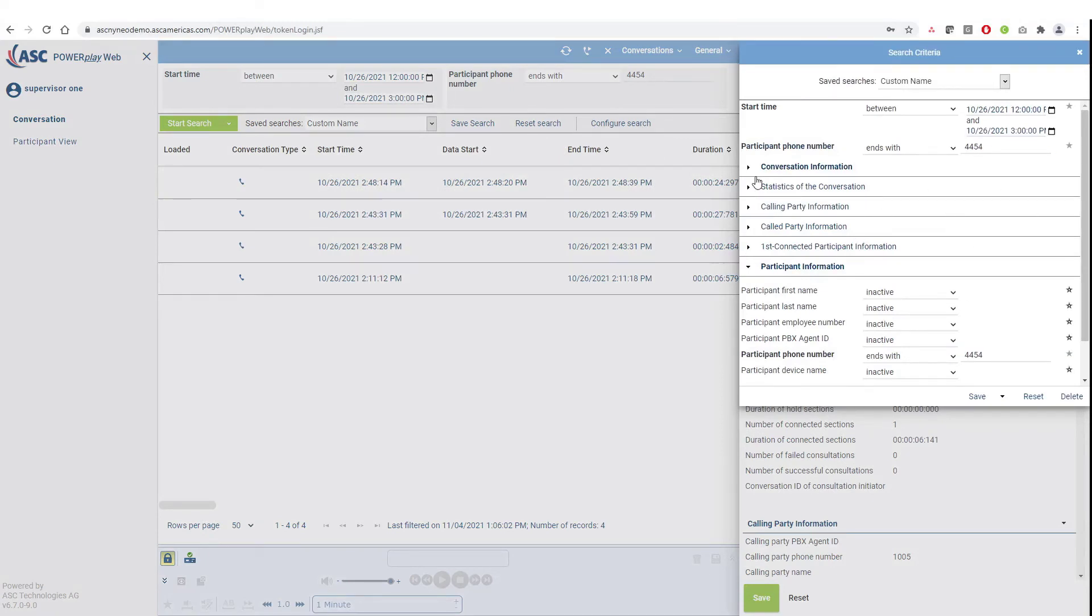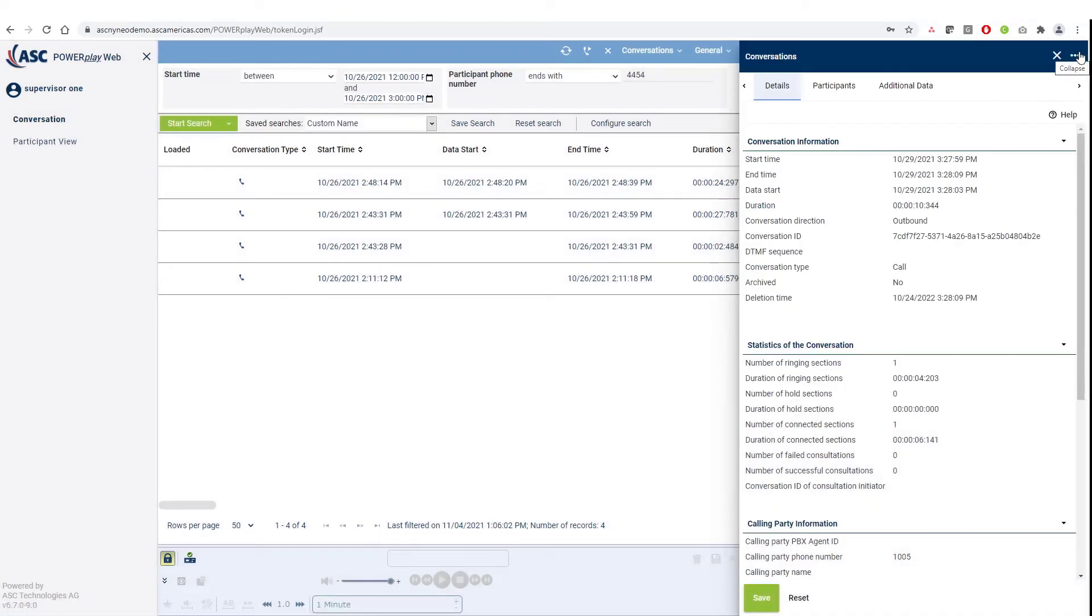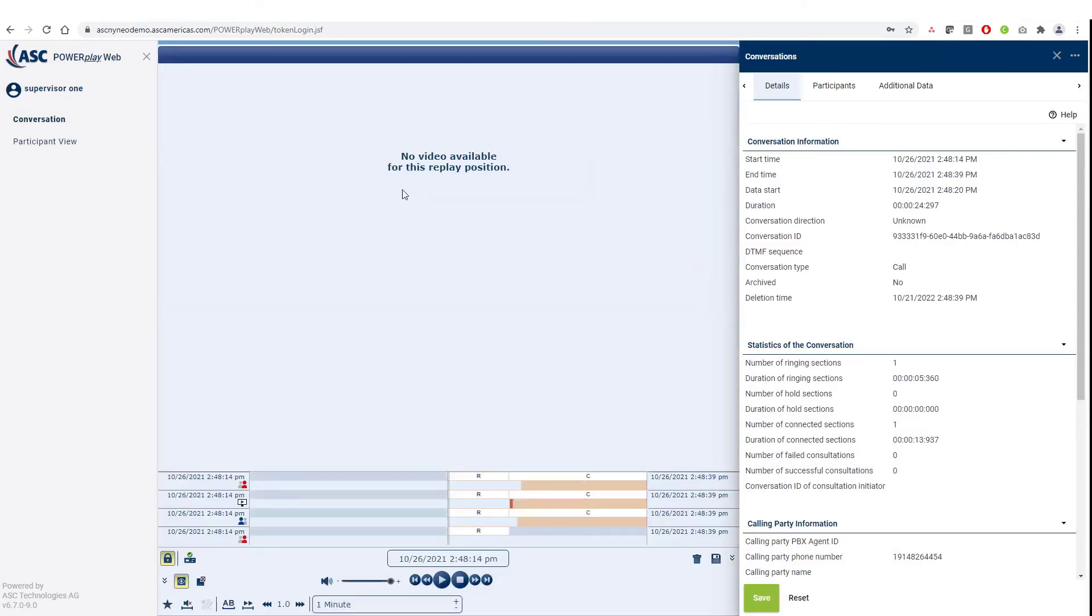Once we have the calls that we are looking for, we can play it back by either double-clicking a call, clicking on that call entry twice, and click on the play option at the bottom of the screen.